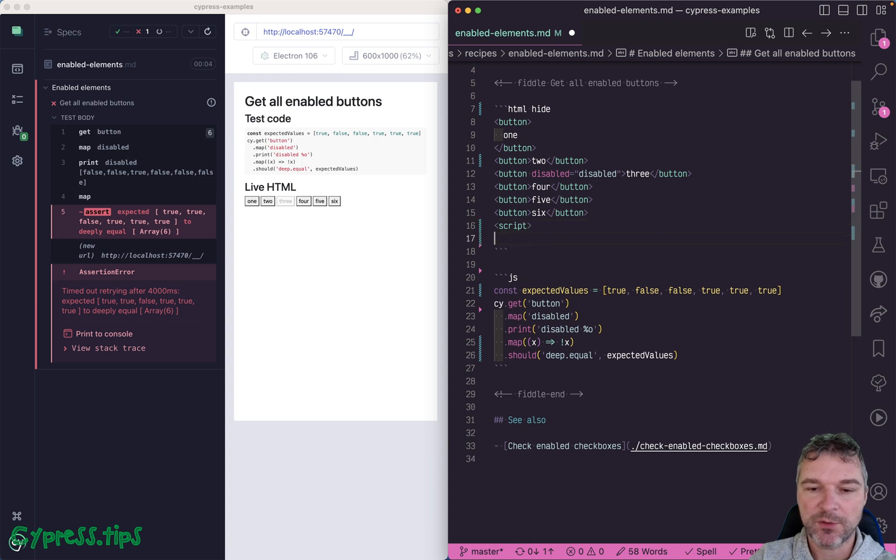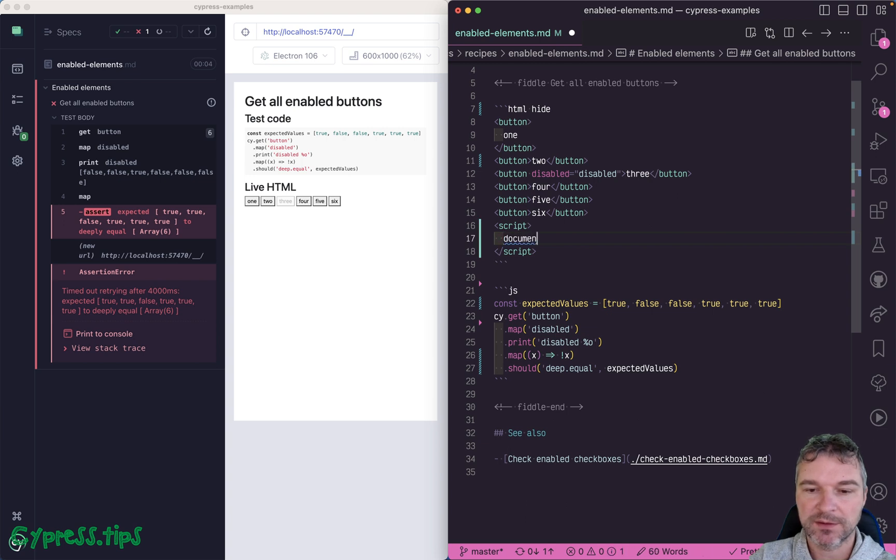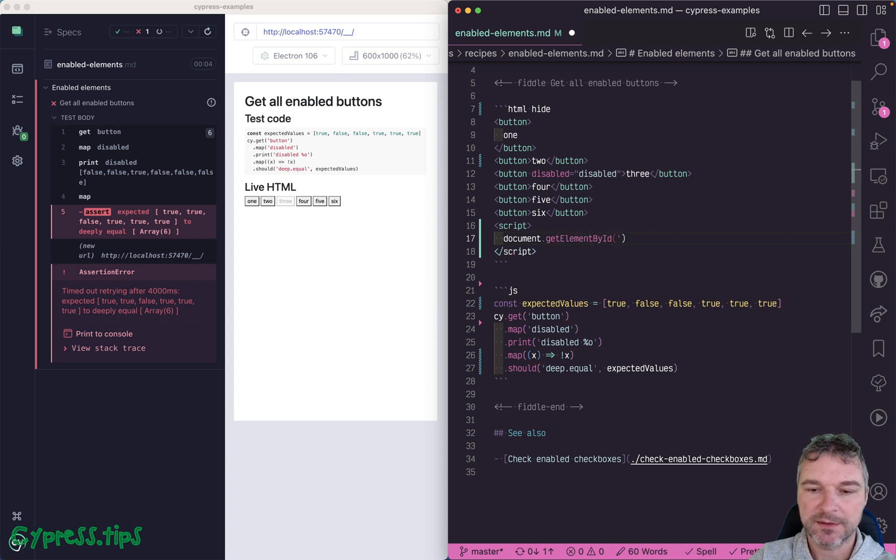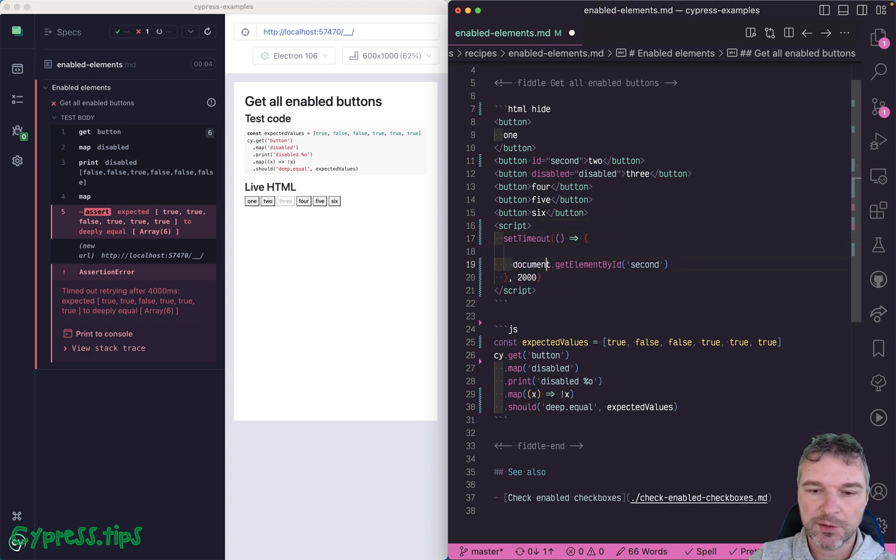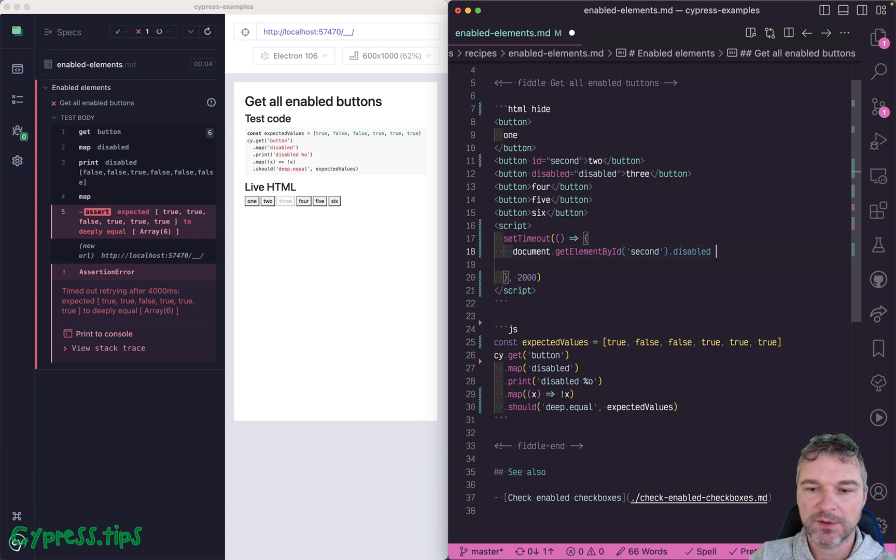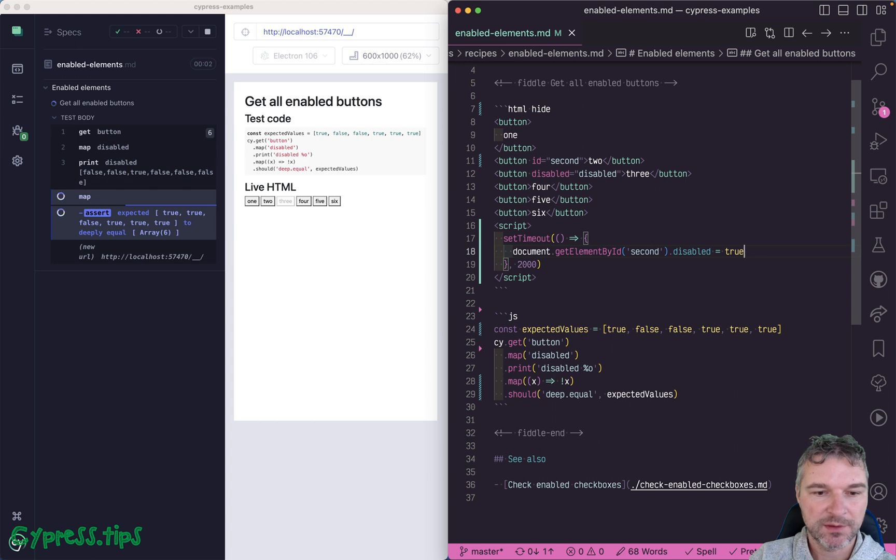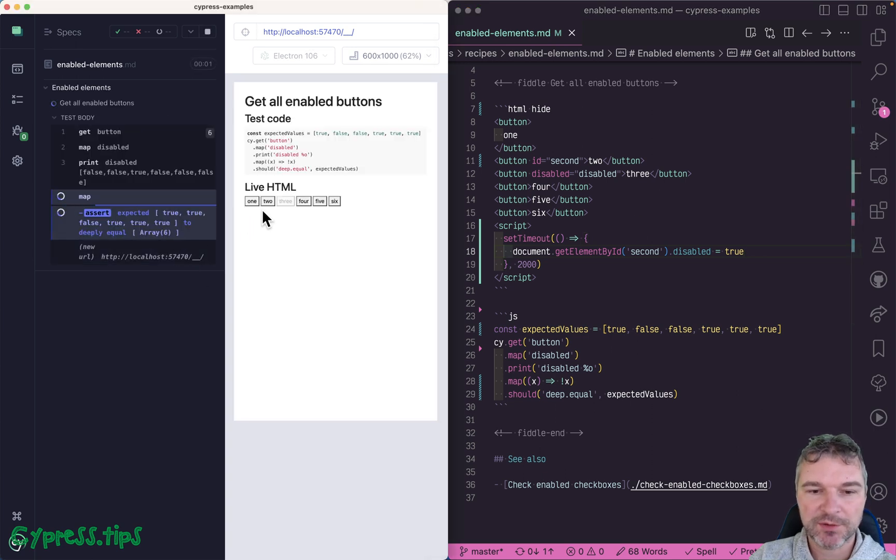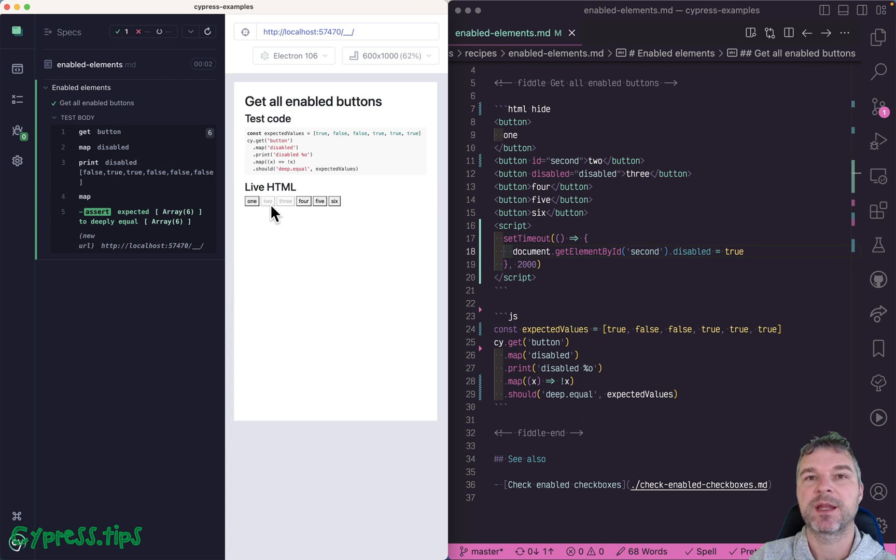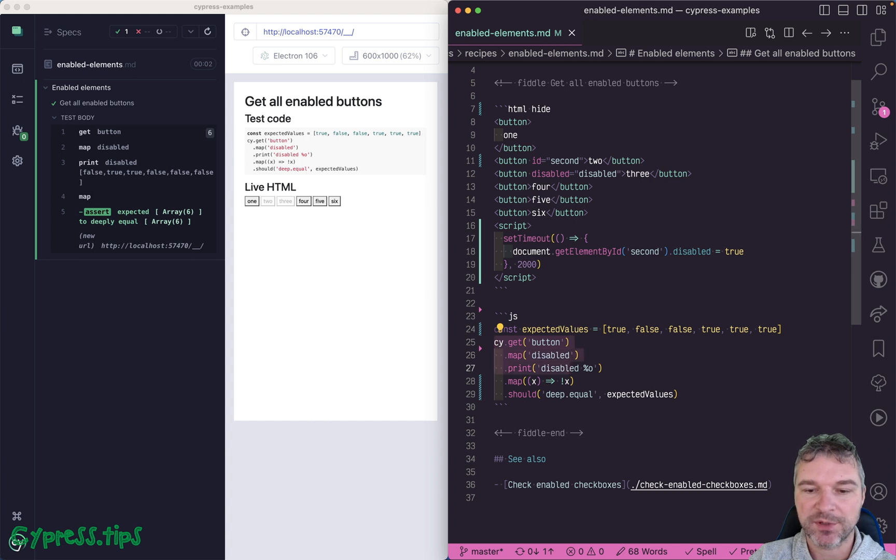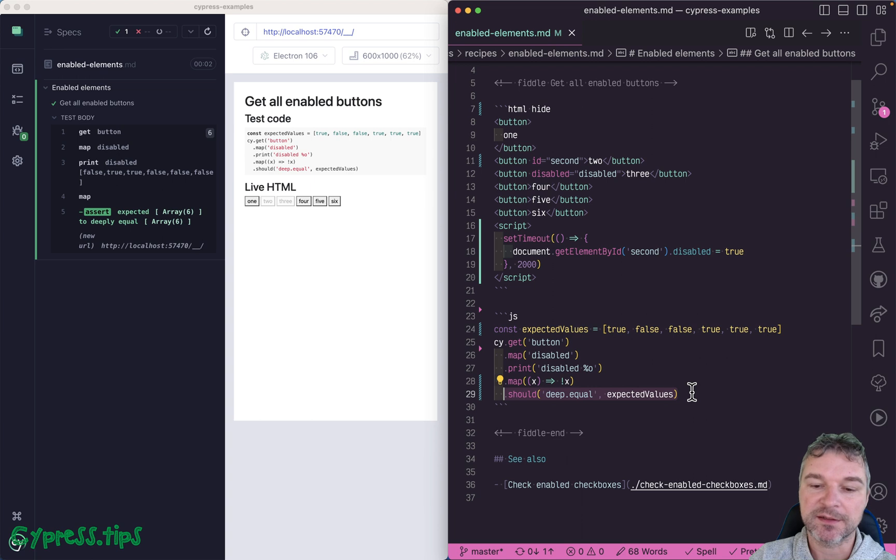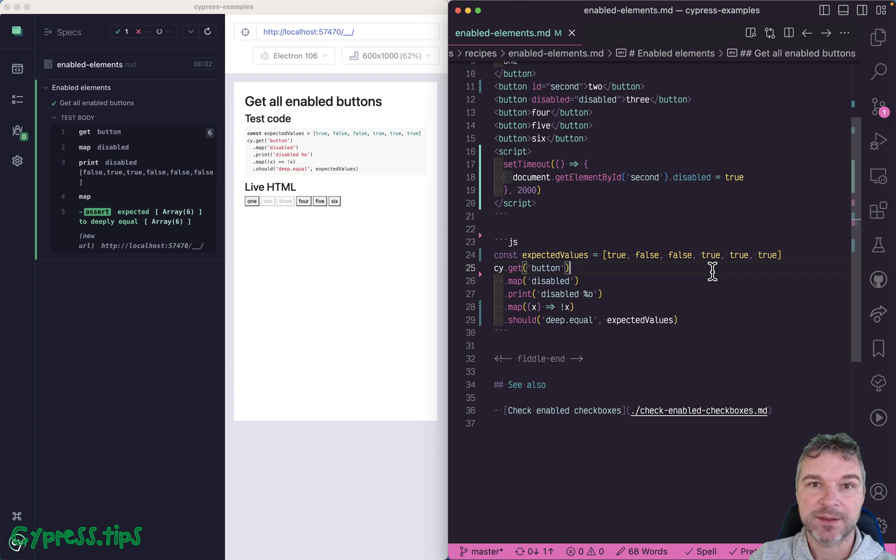But let's say that our application is fetching the status of the second button. So we can say document.querySelector, let's get element by ID and second. So I'll add an ID. And I'm going to add a timeout of let's say two seconds. So after two seconds, we'll say disabled equals true. Let's see if this is the way to do it. Perfect. Notice it retries, retries, the button is disabled, and then immediately succeeds. So the whole chain of cy.get, map, cy.print, the map again is retried and retried until it either times out or the assertion passes. So this is how you would check if a button is enabled or disabled.